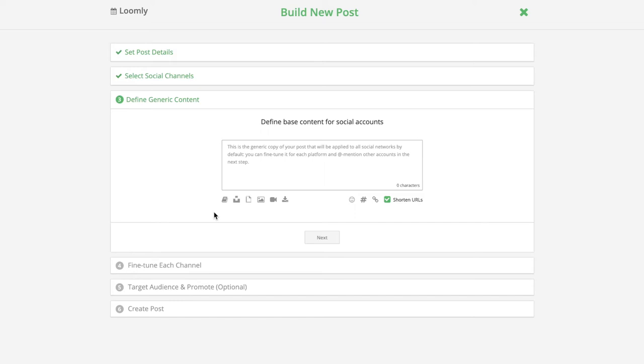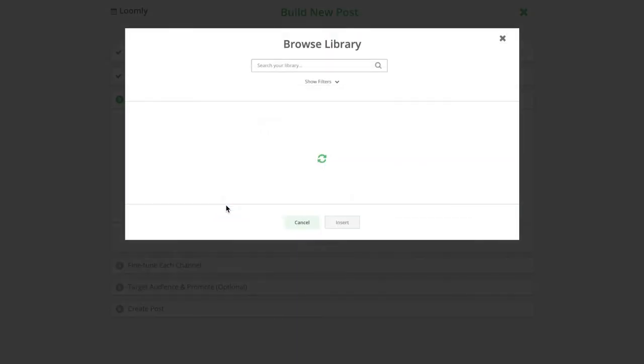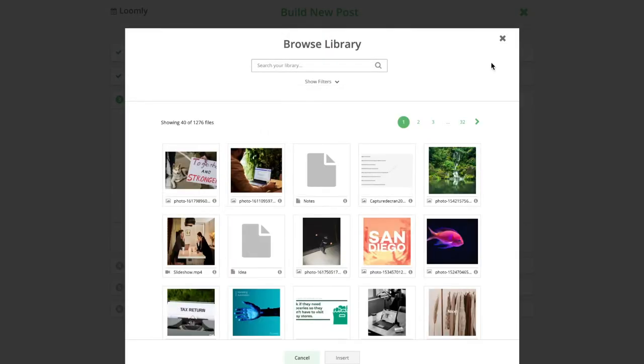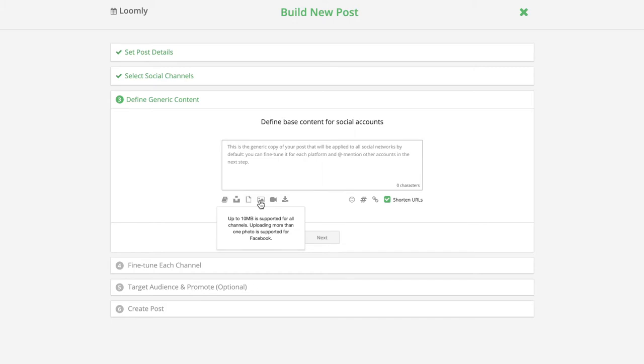You can select media files in a few different ways: from your library, directly from your device, from a URL, from Giphy, or from Unsplash.